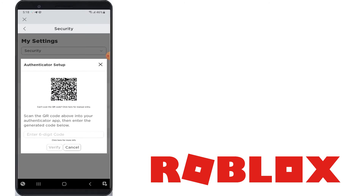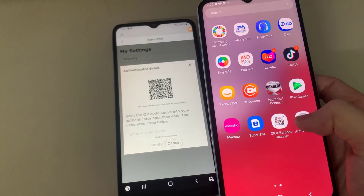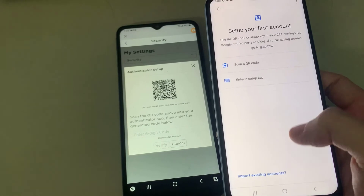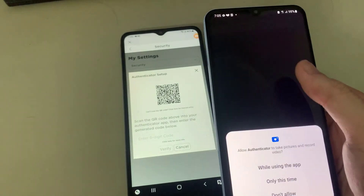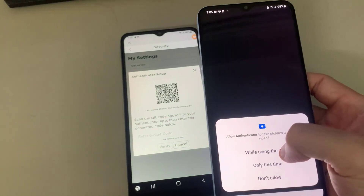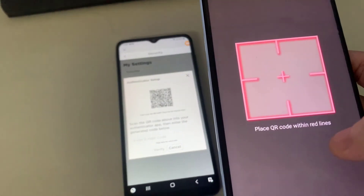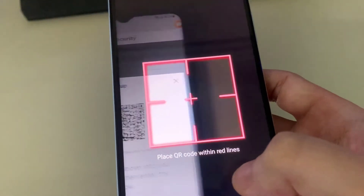Tap View QR Code and then scan this QR code into your Authenticator app. Scan the QR code on the screen into your preferred Authenticator app, such as Microsoft Authenticator or Google Authenticator, where you'll now see your Roblox account in the list of accounts and a 6-digit code associated with it.